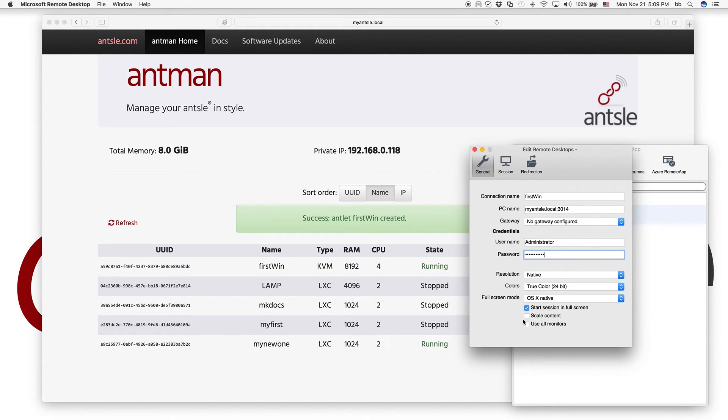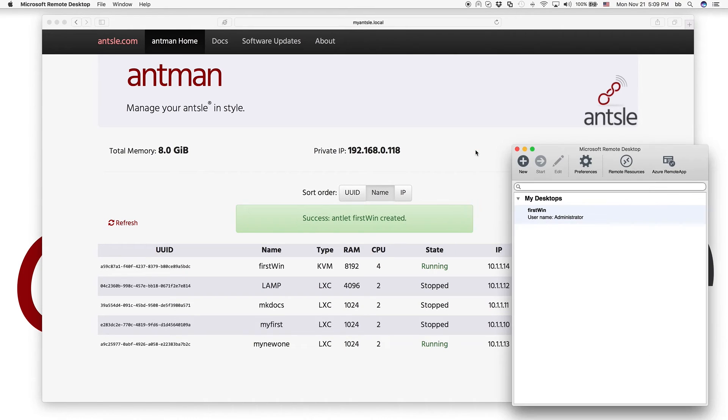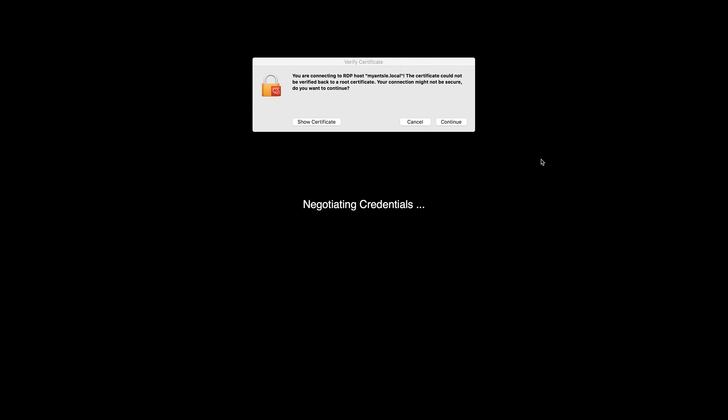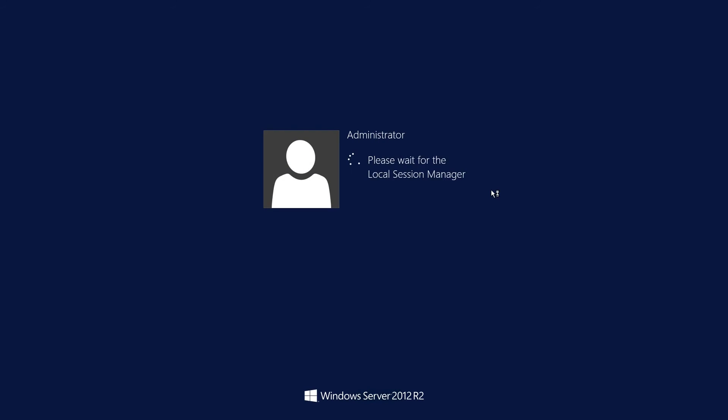And then we're done. We have this new connection, and we just start it. And we just confirm the certificate. And here we go.